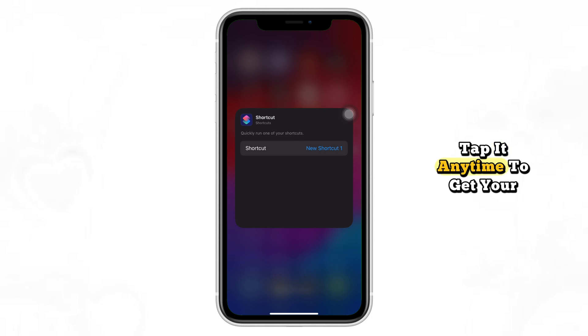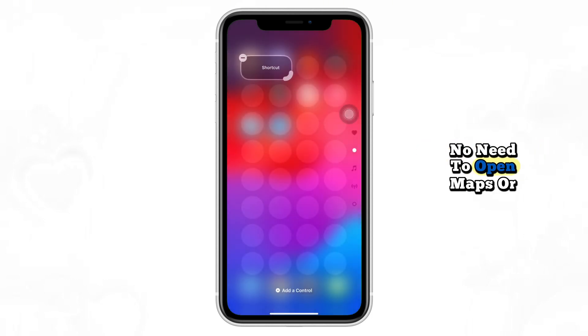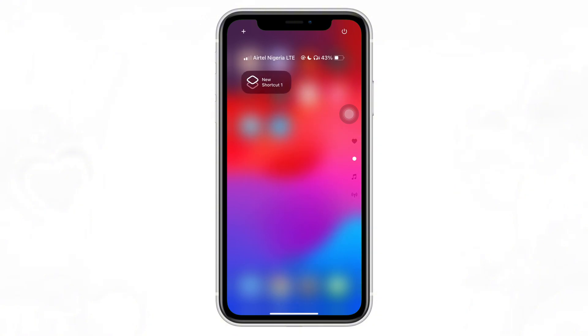Tap at any time to get your current location in just one tap — no need to open Maps or dig through menus.